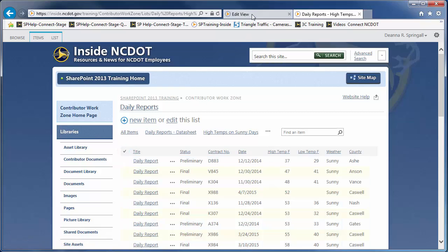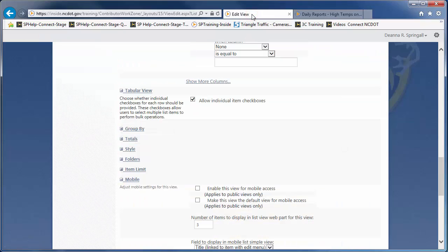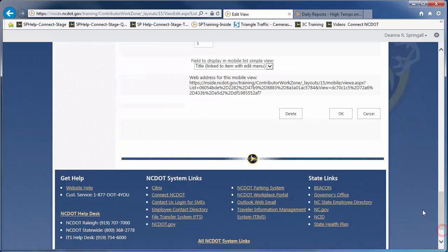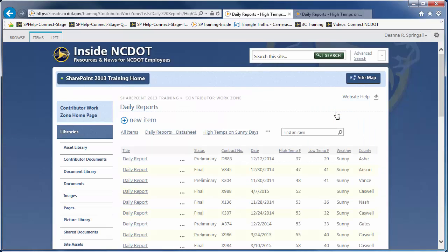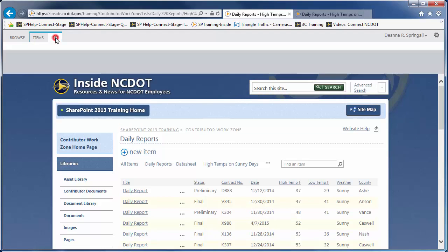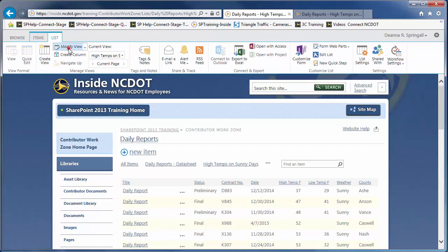But if you want to hide the checkboxes, unselect the option and click OK to save the view. Here's an example of how that looks. Let's modify the view again and restore Tabular View to its previous value of checked.